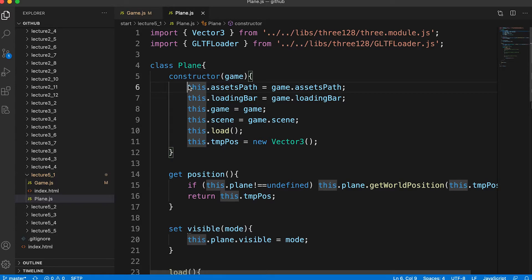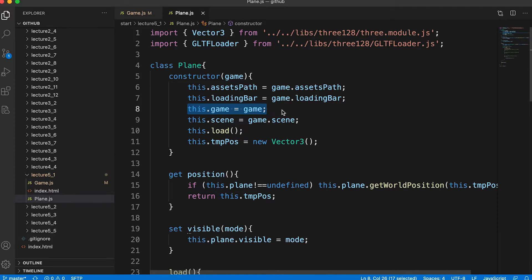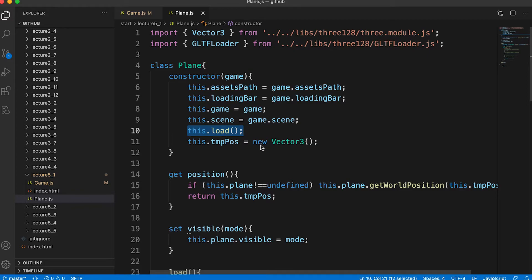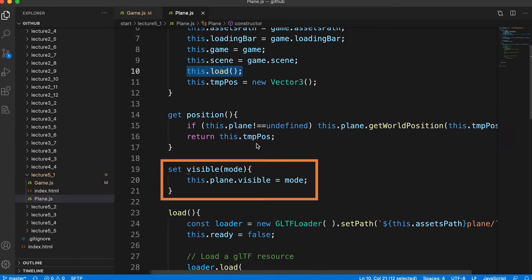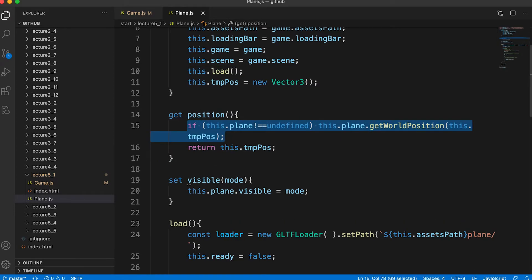In the plane constructor we get the assets path, loading bar, and scene from the passed game parameter, and create a class property as a reference to the game instance. We also create a Vector3 instance called tmpPos — it's slightly quicker to use an existing class instance rather than always creating one on the fly. In the constructor we call the load method. Looking at the getter and setter: the position getter returns the plane's world position, where we use the tmpPos Vector3. The getWorldPosition method expects a Vector3 parameter, sets it, and we return that value.